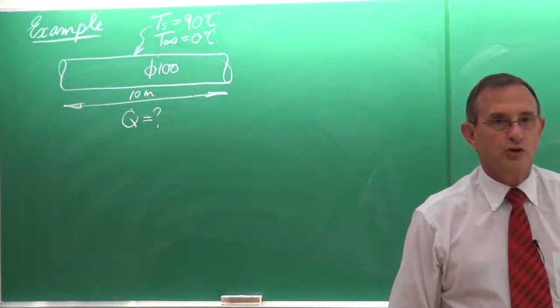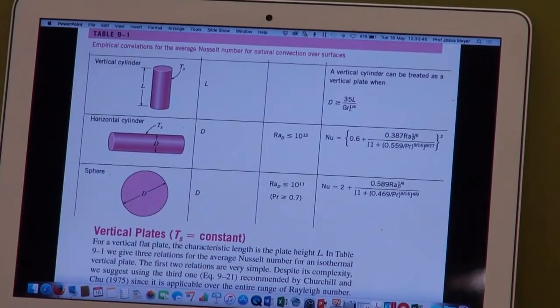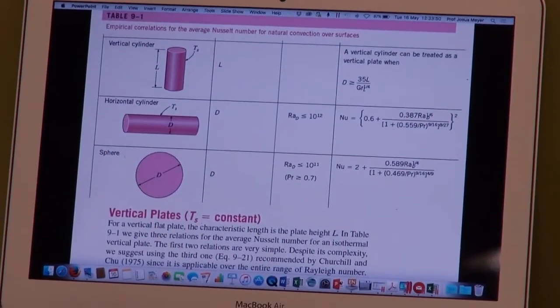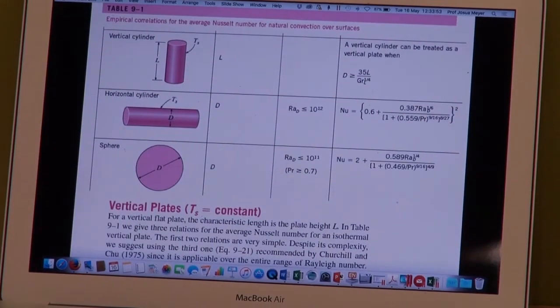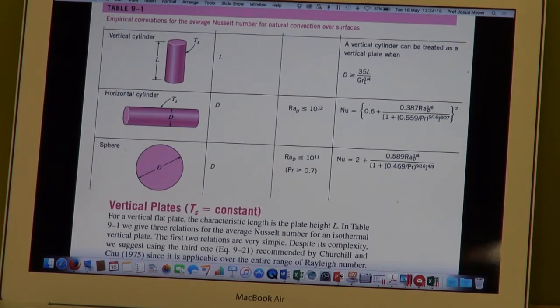Going back to Table 9.1, you can see the case of a horizontal cylinder. For the horizontal cylinder, the characteristic length to be used is the diameter — that's 100 millimeters. The range of the Nusselt number equation given is valid if the Rayleigh numbers are smaller than 10 to the 12. To get the heat transfer coefficient we need to solve the Nusselt number, and to get the Nusselt number we need the Rayleigh or Grashoff number.